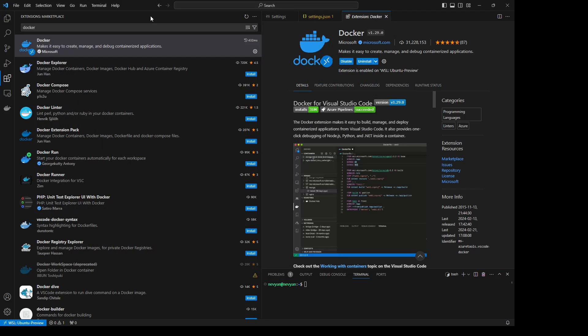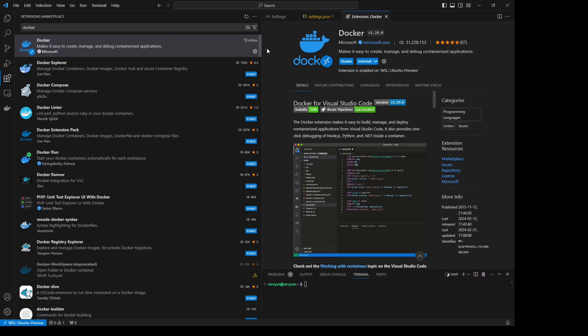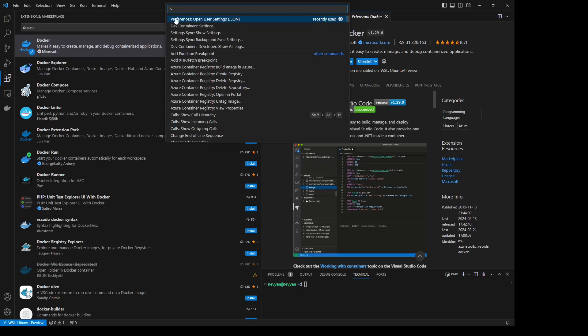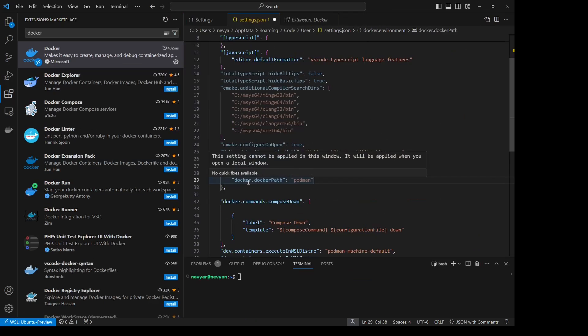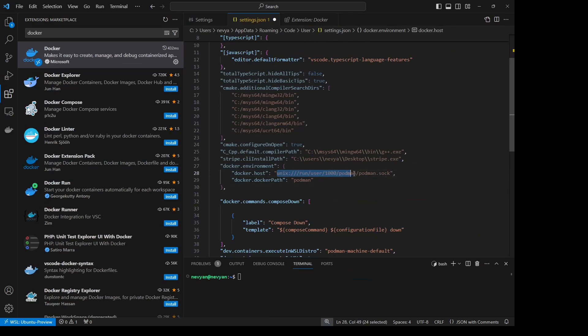Then in VS Code from extensions I have installed the Docker extension. One more thing that we need to do is with F1 to go to settings JSON, so this first option preferences open user settings. What we need to add is under docker environment to have the Podman socket file specified under docker host and under docker path to use just Podman.